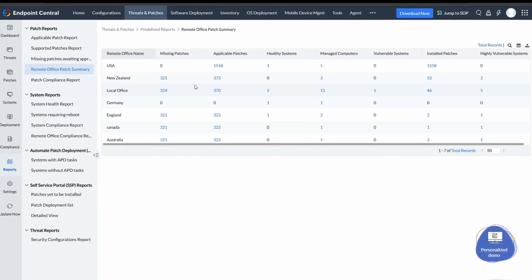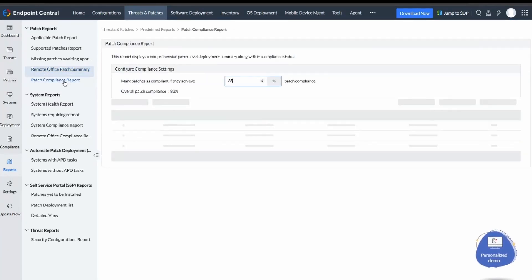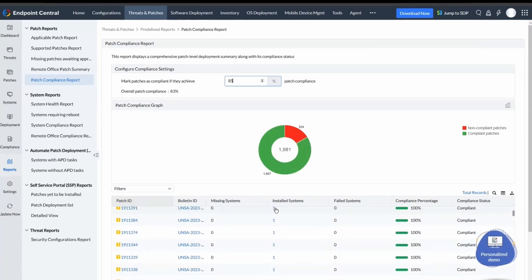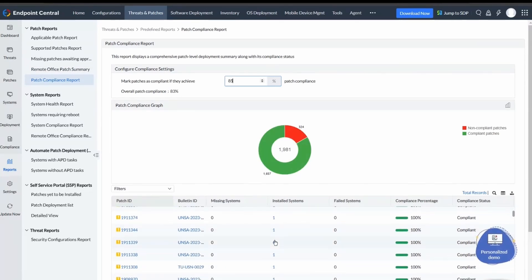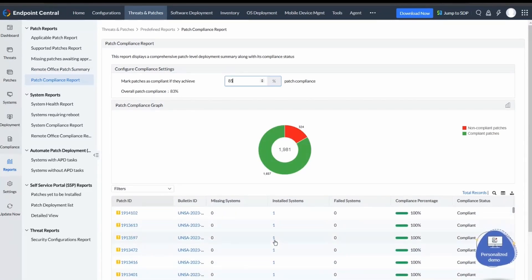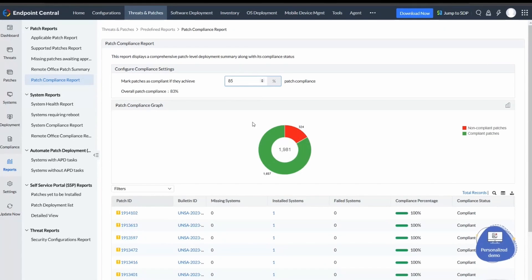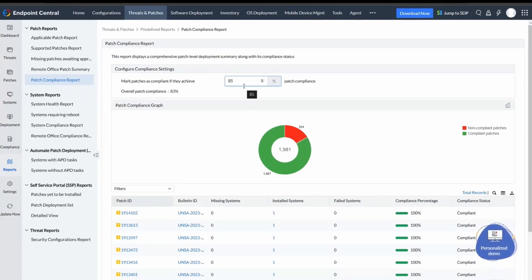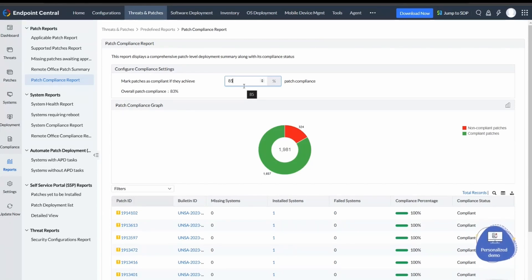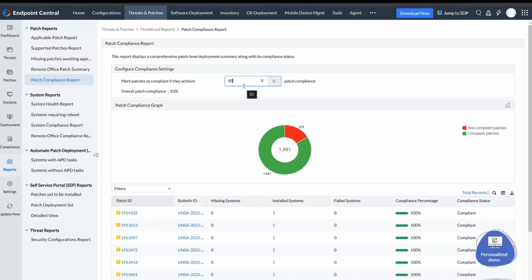Patch Compliance Report provides a patch-level deployment summary along with compliance status based on customizable compliance settings. This percentage is based on the missing patches in a system, which will increase as you install the patches in that particular system. Under Mark Patches as Compliant, you can mark the minimum threshold percentage of compliance for marking that system as compliant.